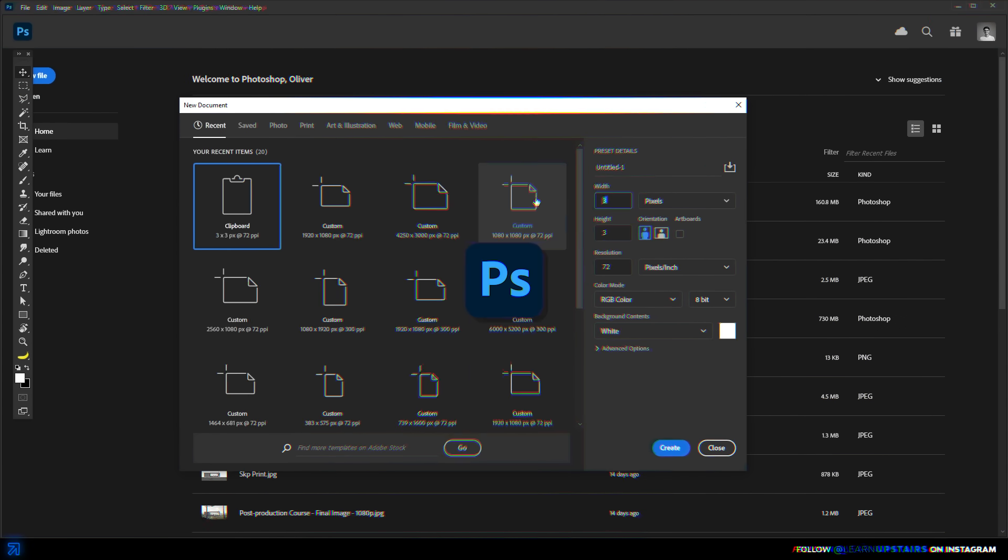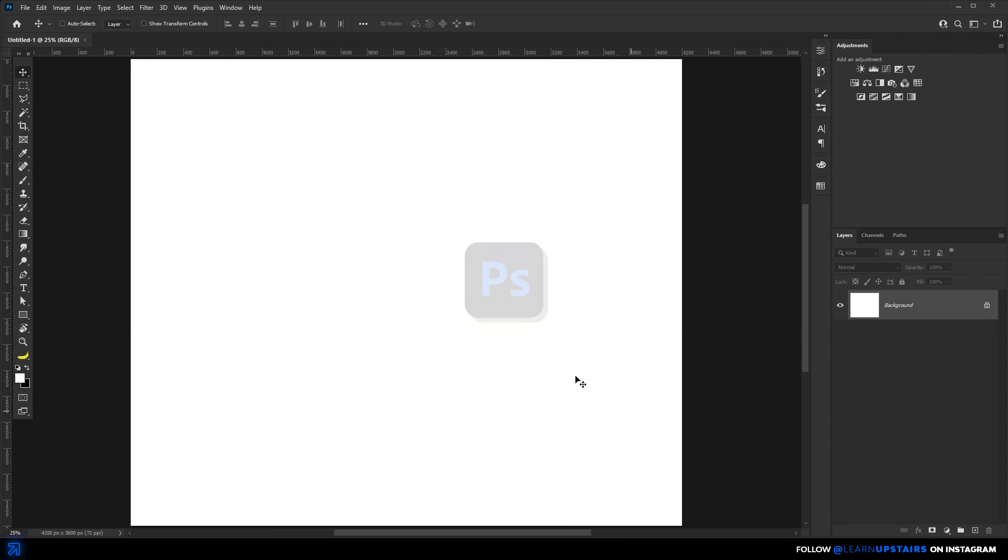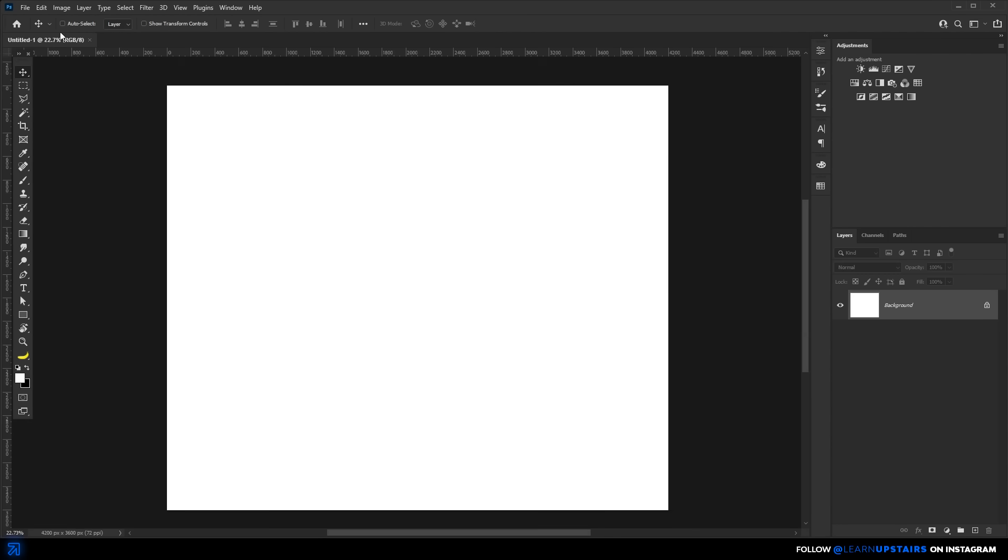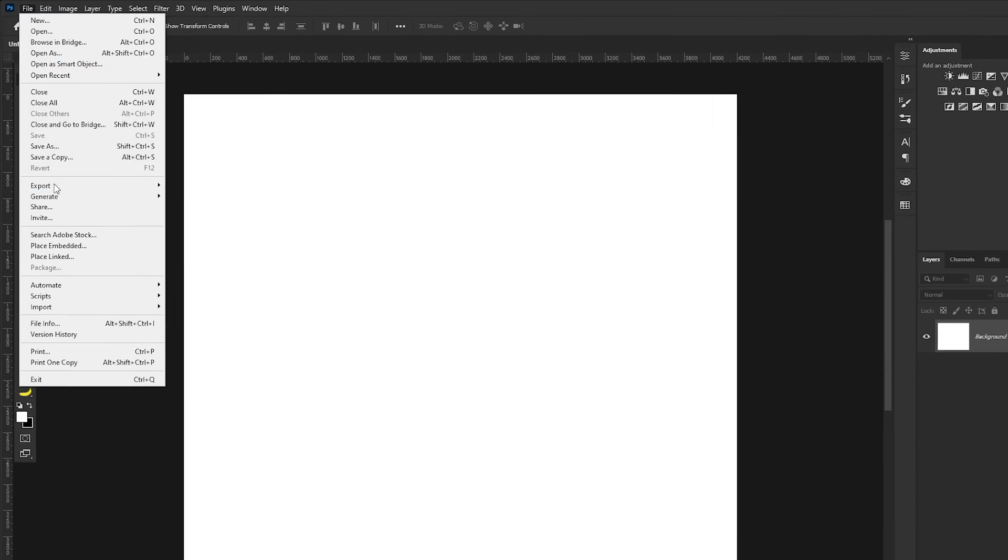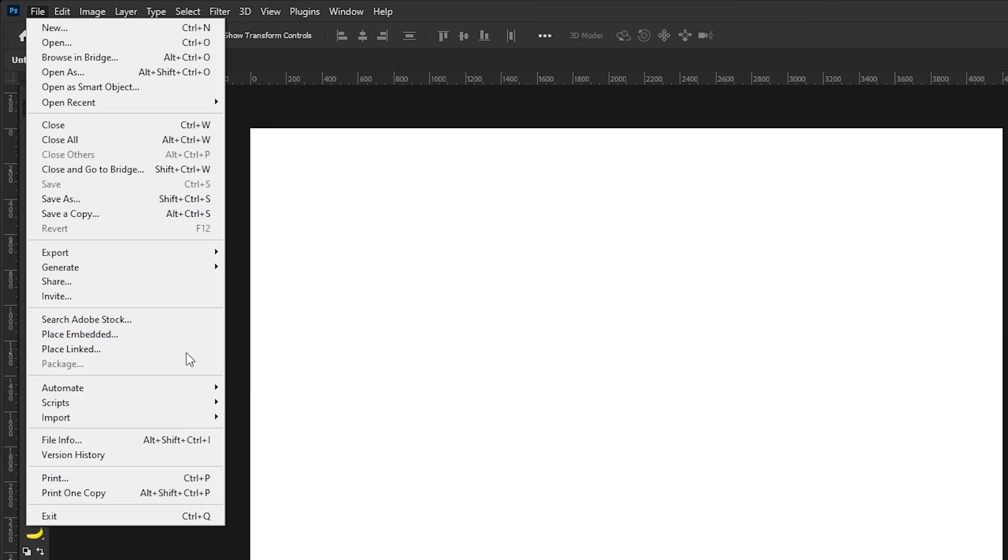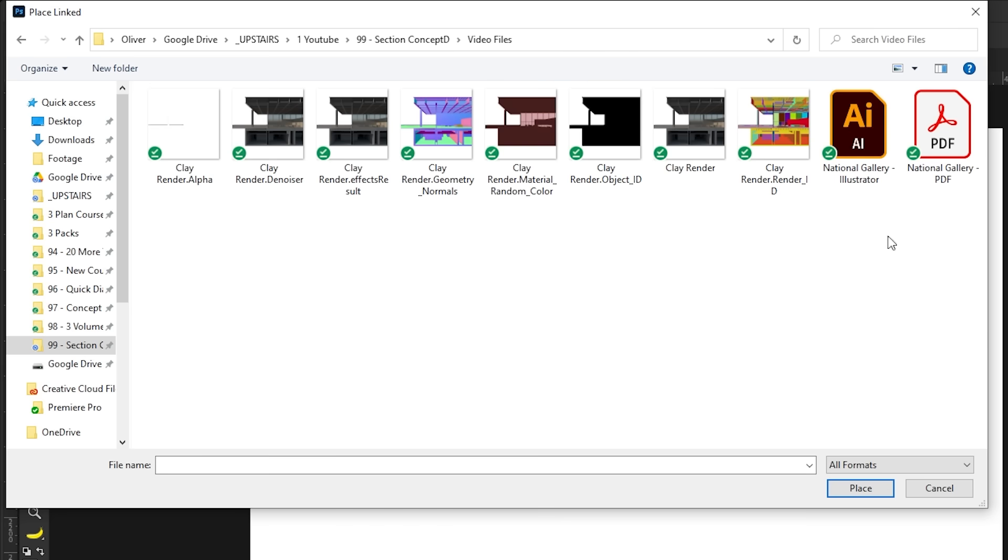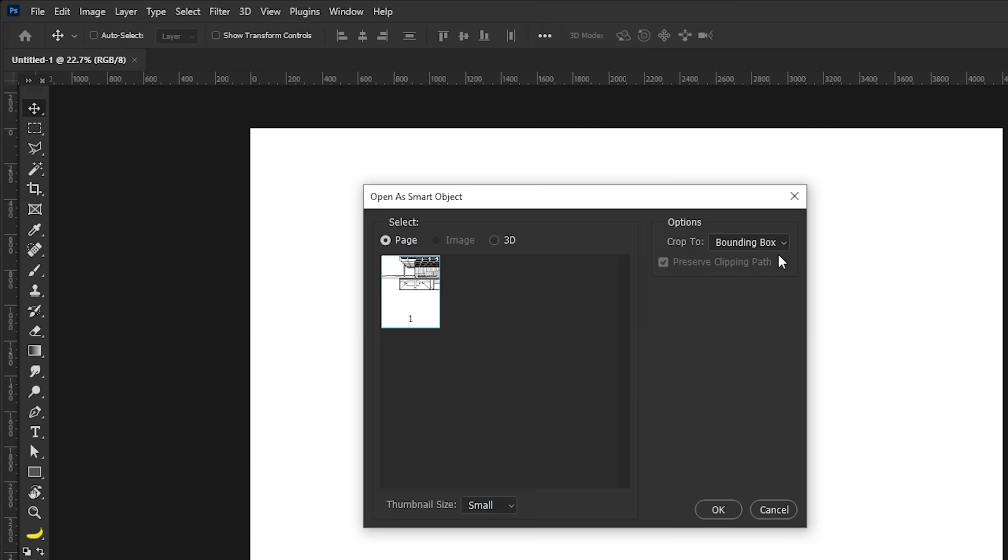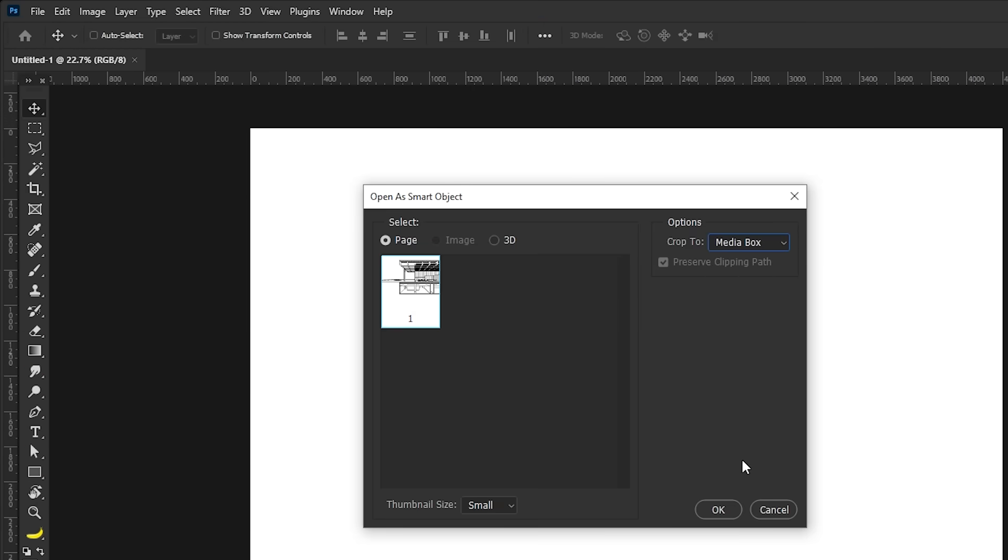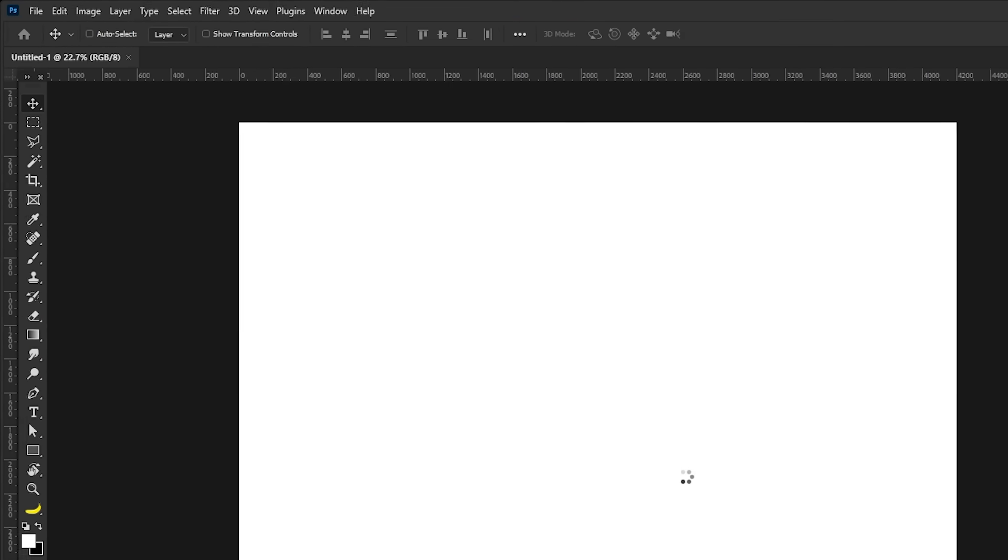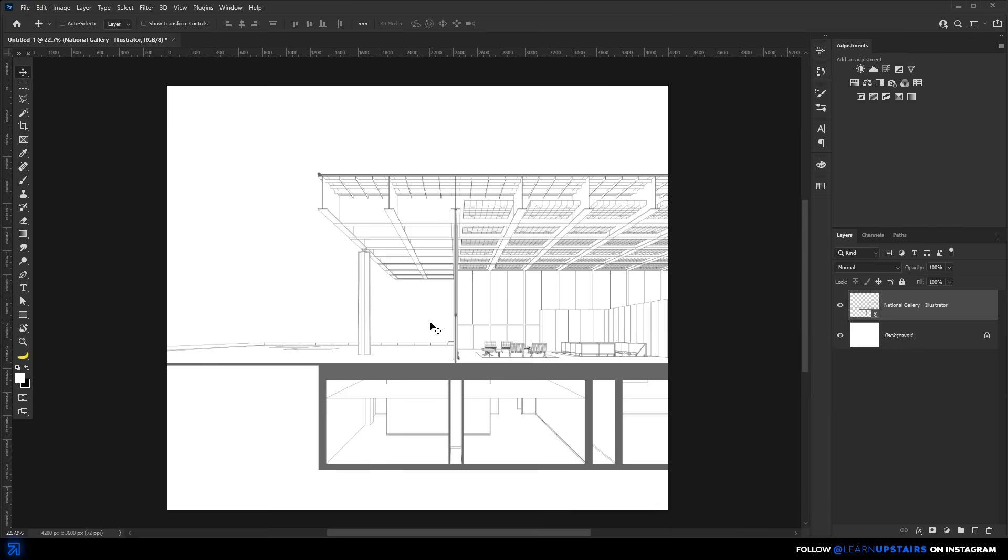So we're now in Photoshop and first things first, we add the Illustrator file with the placed linked option. If you're a long follower of the channel, you already know the many benefits of this, right? The ability to simultaneously use Illustrator and Photoshop, so that one updates inside the other automatically.